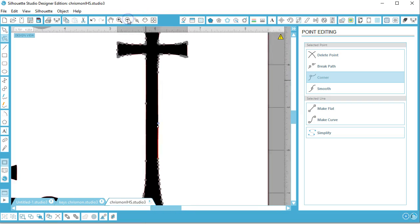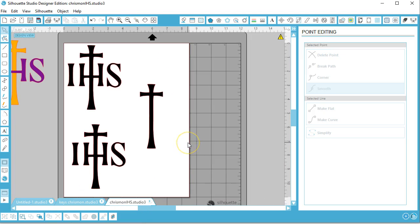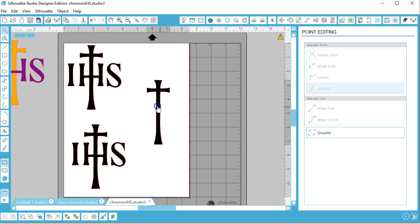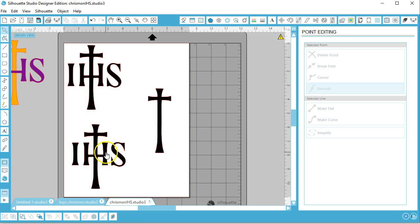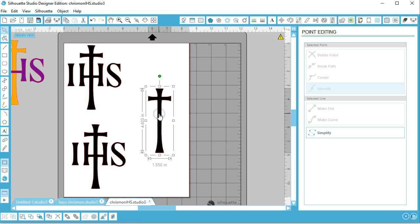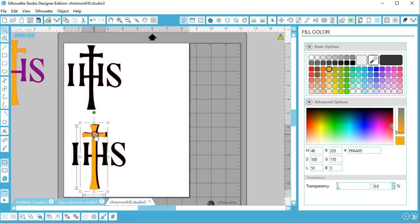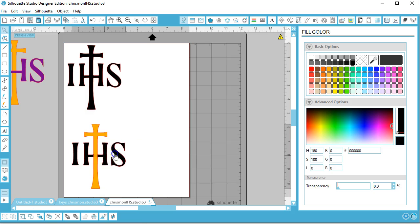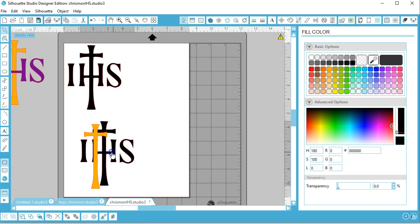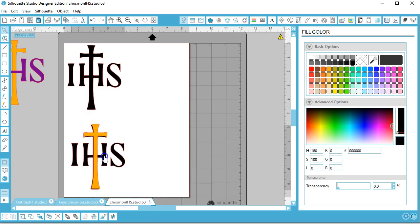It looks like that completely fixed it. Coming out to check, it looks great — I've got just the cross. Depending on how you're layering your final product, you might actually be done at this point. You could bring the cross to the front, give it a different color, and layer it over top of the original design to get two colors. But if you do actually want the letters to be separate as well, we'll continue.